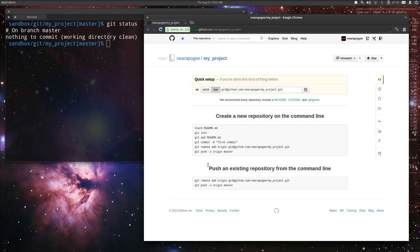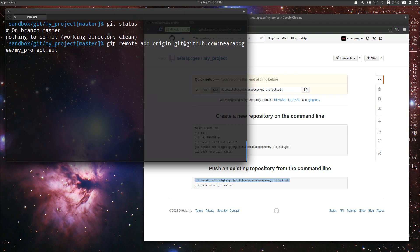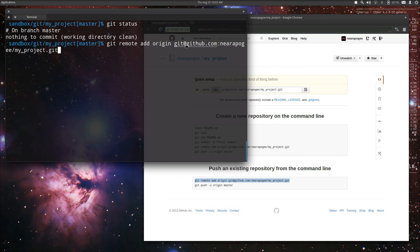We are going to follow these directions. Essentially what we do is we take the first one here and paste it into our command line. What this is doing is it's using git to add a remote repository and tell our local repository about it. Essentially this is a bookmark.